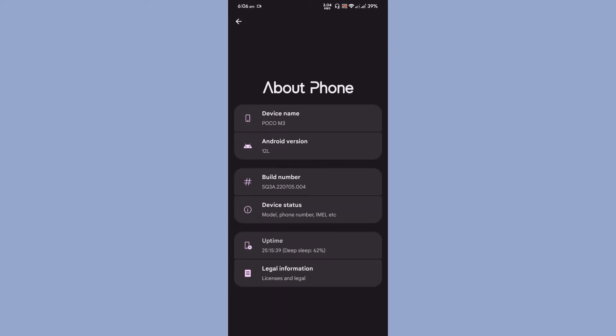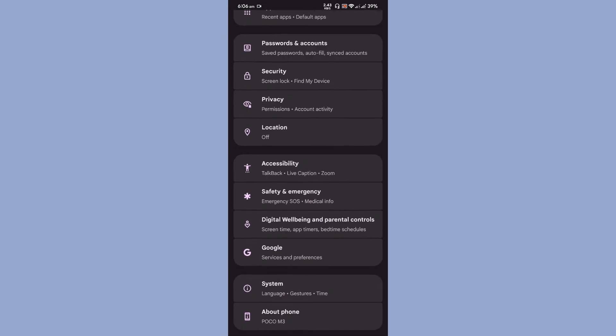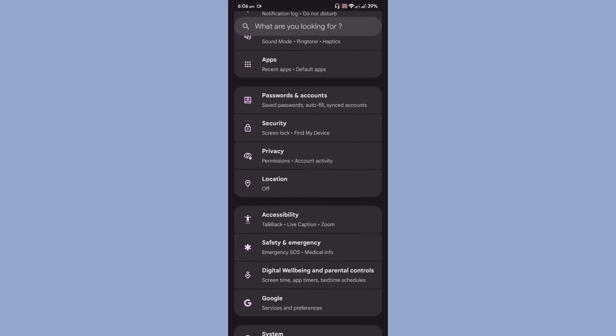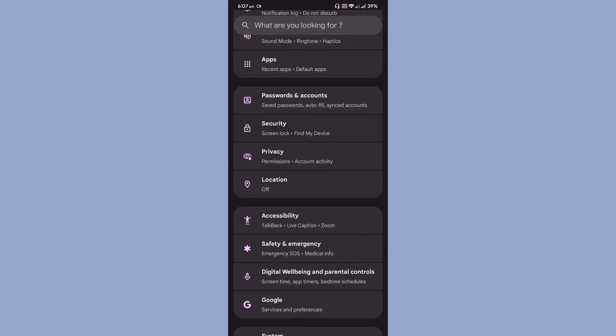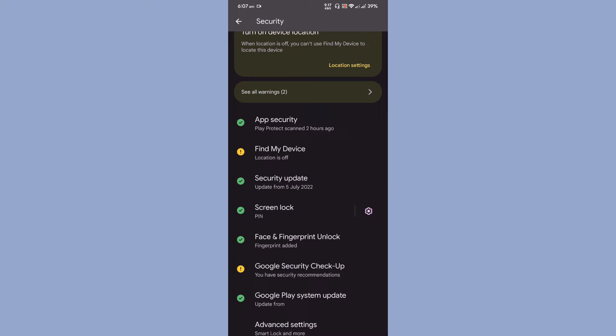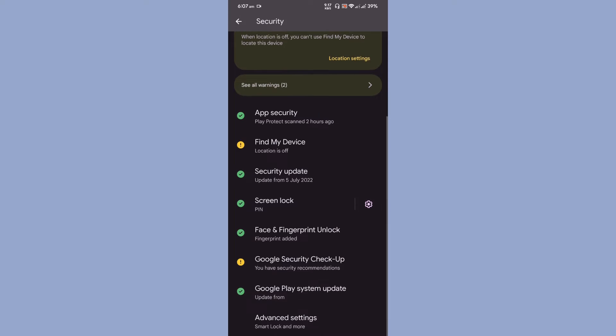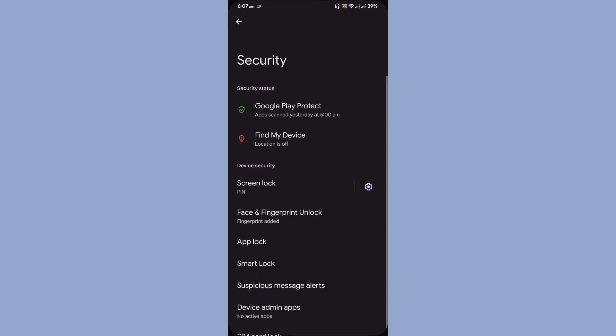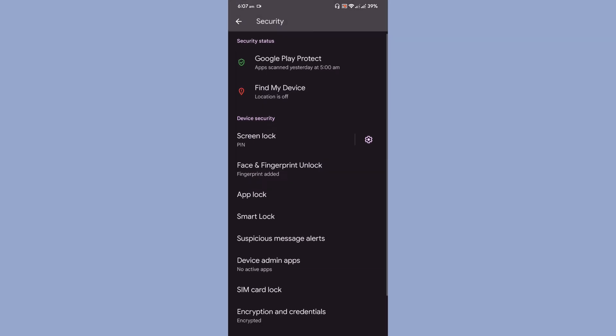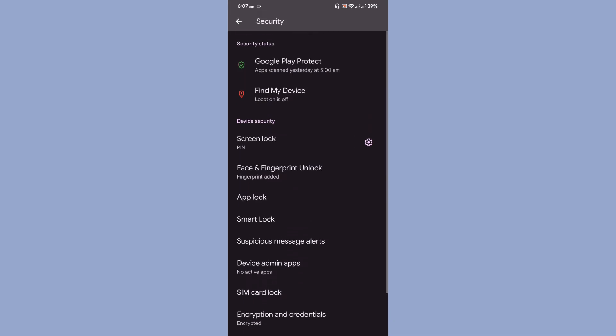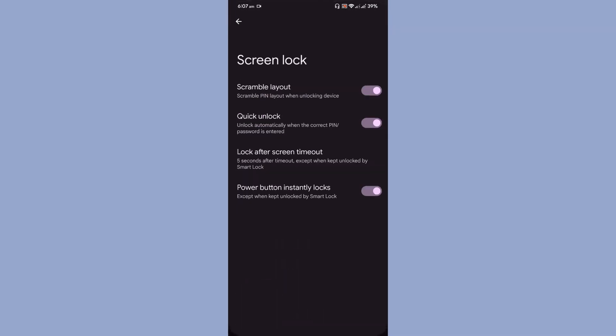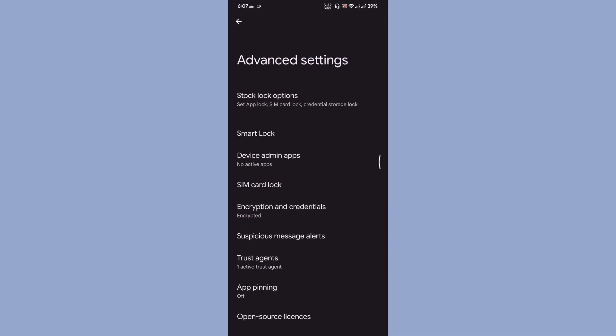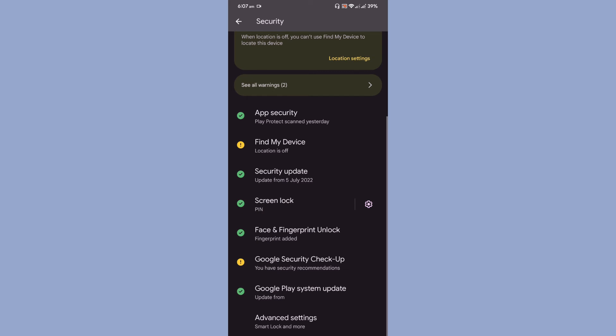The security, so basically there is screen lock, face and fingerprint unlock. We have app lock available. The ROM is encrypted too, and even with the screen lock, quick unlock is present for the pin number. That is about the security section.